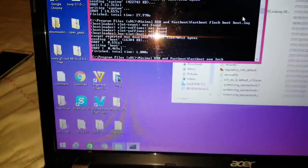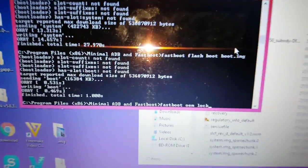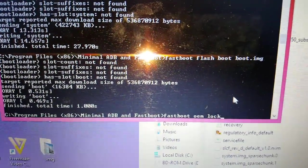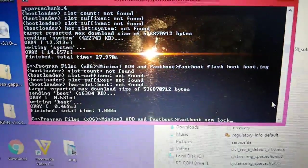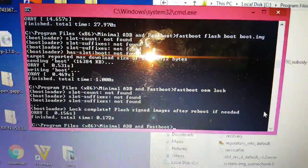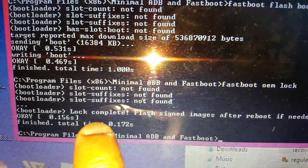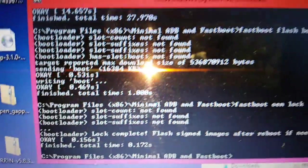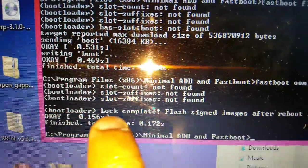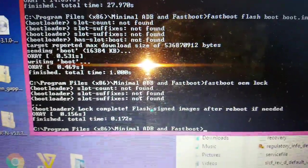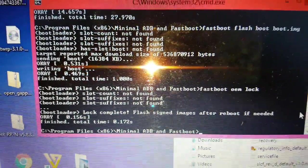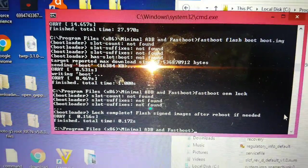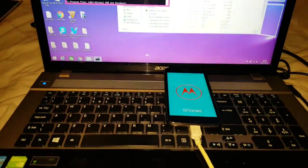I think we're done there. Go ahead and hit Enter on the keyboard and it should say 'Bootloader lock complete'. The device should then reboot. Just remember it should say 'Bootloader lock complete', then you can go ahead and hit the Enter key and the device will reboot.